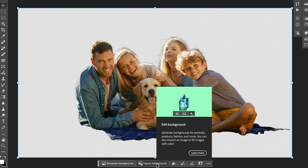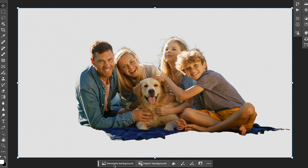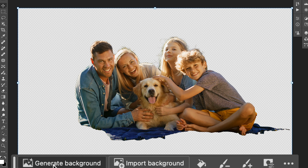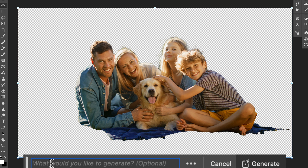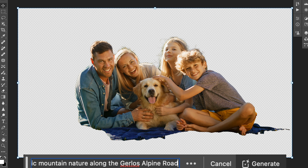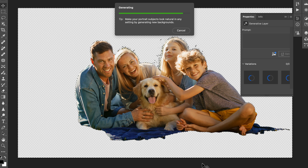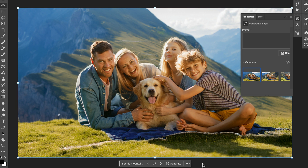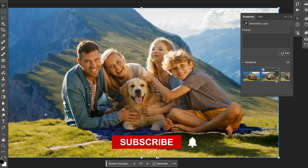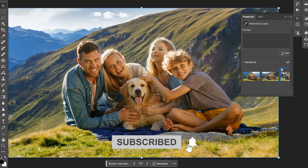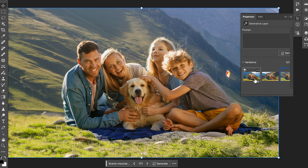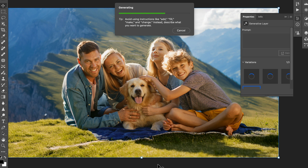Here I'm just going to generate a background. Hit that and write a prompt for whatever you want to create. I wrote 'scenic mountain nature along the Garlos Alpine Road' and hit Generate. It will replace the background with whole new settings, lighting that matches your image, and give your image a very natural look.